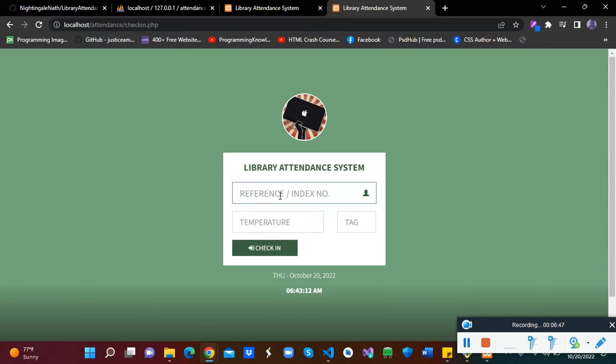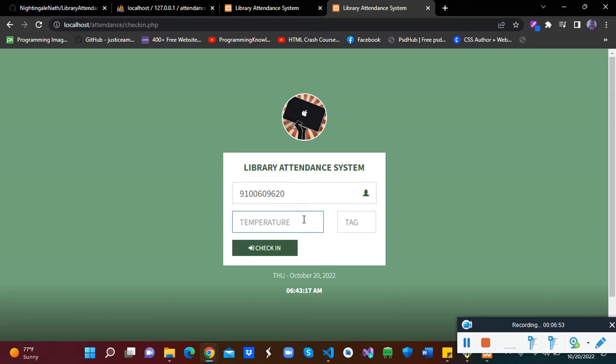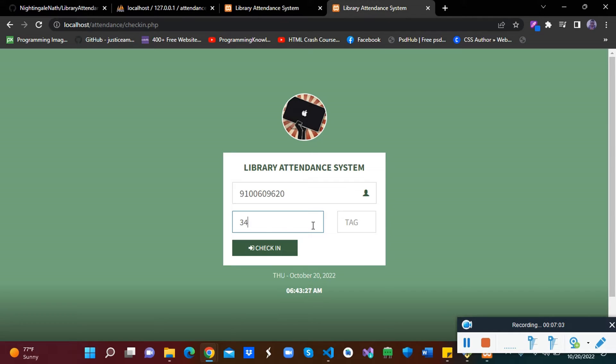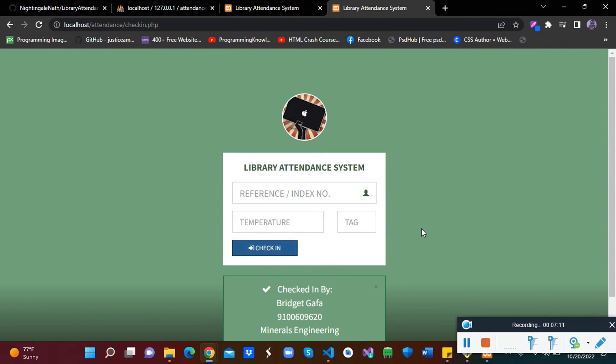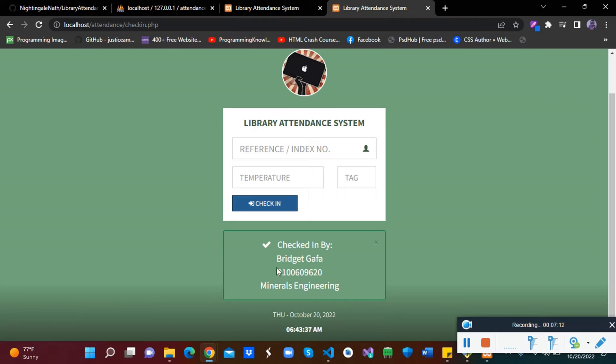Here the student has to enter his reference number. So here is the reference number. Then you enter the temperature. In case, let's say your school, you are not using temperature, you are not checking the temperature, you can remove this code. In case you are using temperature, let's say 34. Then the tag number, you have been given a tag number which is already this. So you enter the tag number, so 102. After you click on check in.